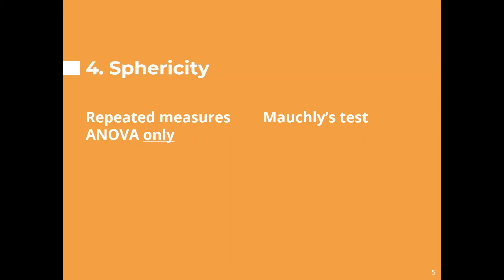So that's everything for the assumptions of an ANOVA with a little bit of a walkthrough of how to check for some of these things in SPSS. Those that I haven't shown you on this video are part of the ANOVA procedure anyway so I will cover those in videos looking at it.